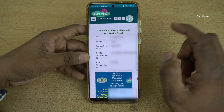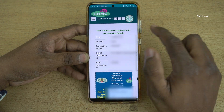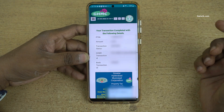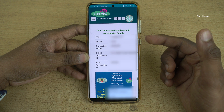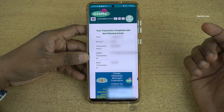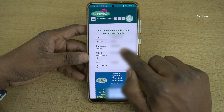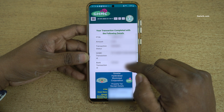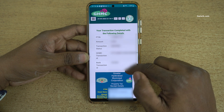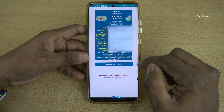Once the payment is successful, you will get this message: your transaction completed with the following details. Here you can see the PTI number, amount, and the transaction status. You can see the status as success, along with the GHMC transaction ID and the bank transaction ID.